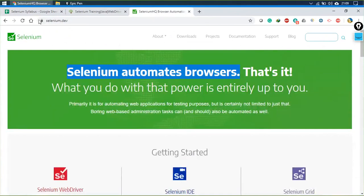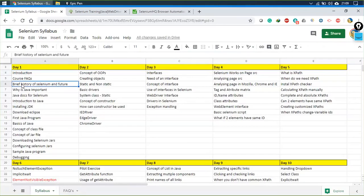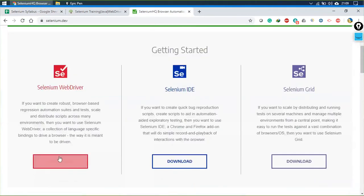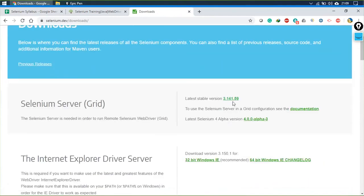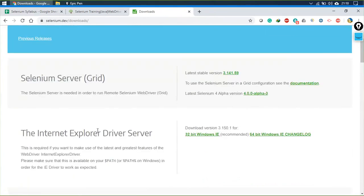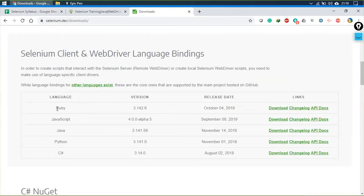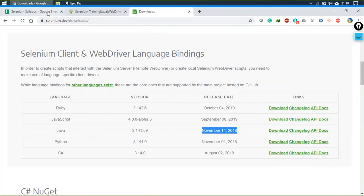The latest version is 3.141.59, which has been here since November 15, 2018. We would be making use of this particular version. Selenium is available in Ruby, JavaScript, Python, and C# — we would be making use of Java. The latest stable release table shows November 14, 2018.